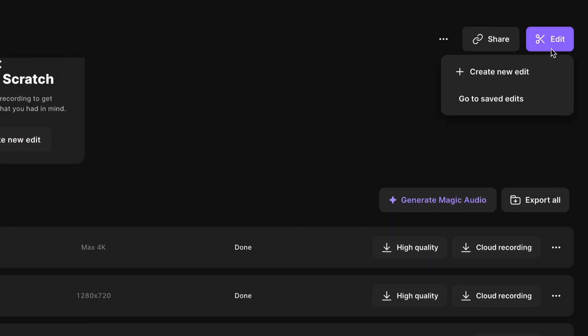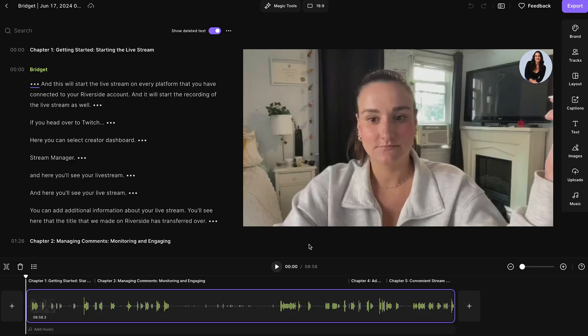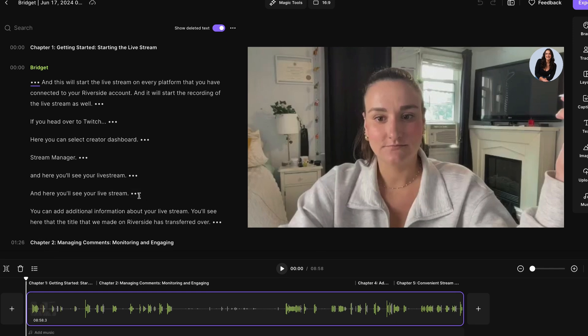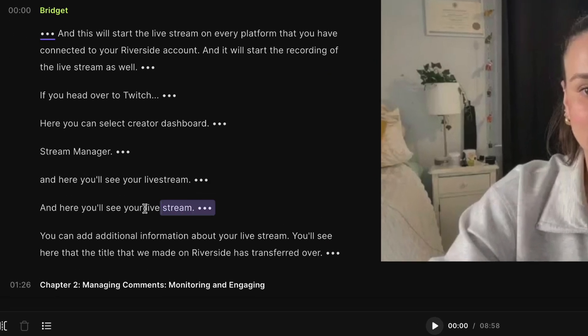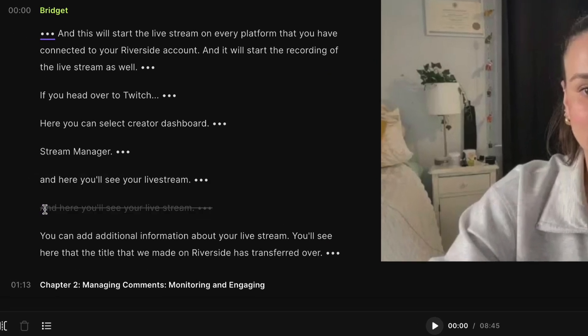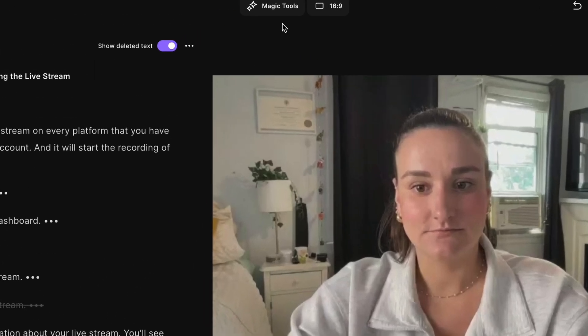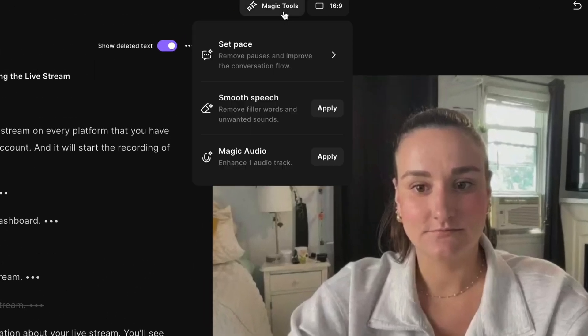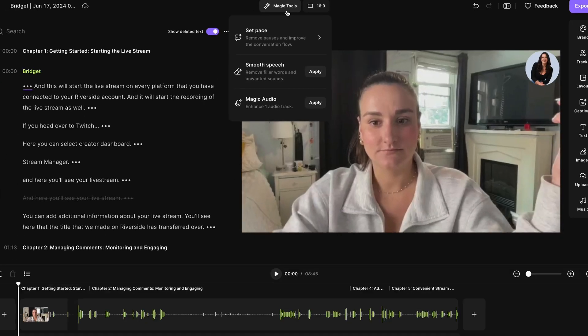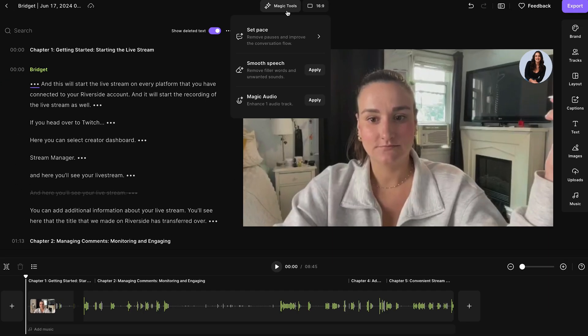So just head up to edit, create new edit. In the editor, you can remove parts of your live stream by highlighting over the text that you want deleted from the video, pressing delete on your keyboard, and that part will be taken out of the final video. You can also use these magic tools to remove silences, remove filler words, and even enhance your audio with AI.